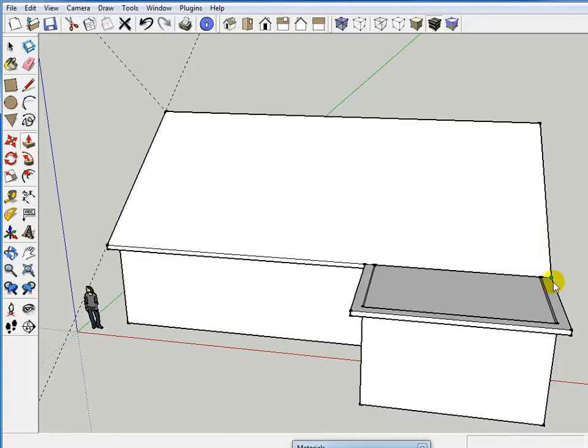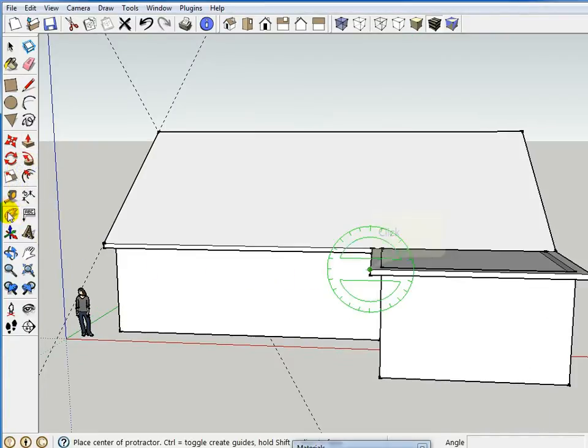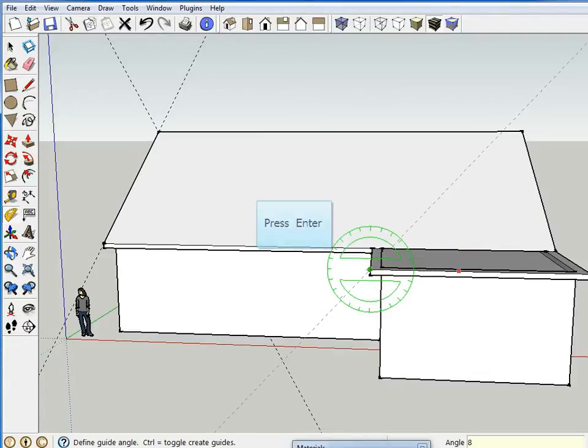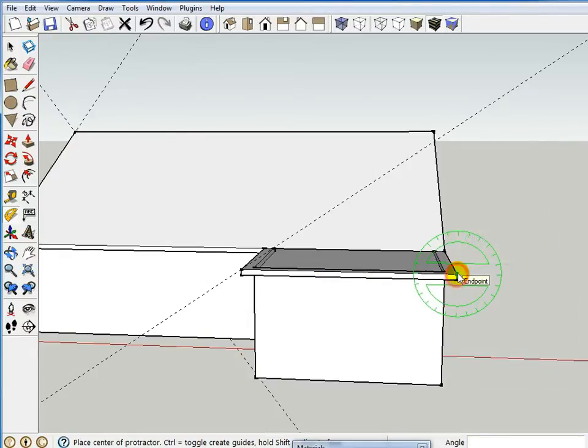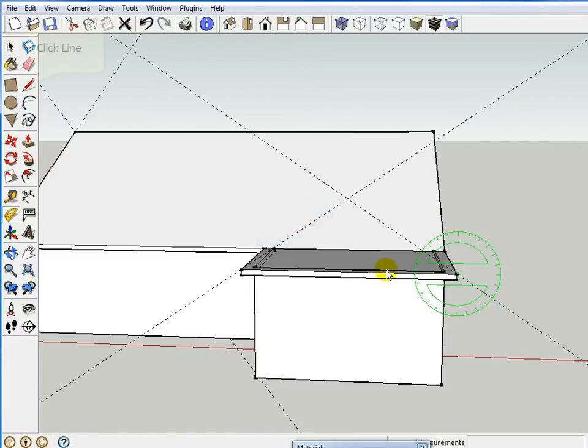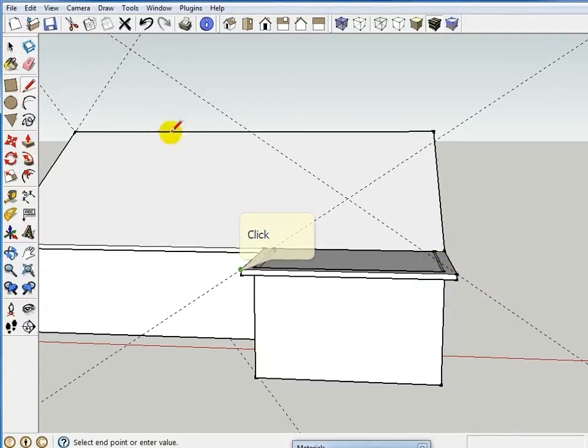So now on this narrower face, I need to draw the same concept. I'm going to take my protractor tool and I'm going to locate it here. I'm going to go down that, come up once again 8:12, and 8:12. It's kind of nice that SketchUp actually puts the roof pitches in for you, so you don't have to calculate out what that is, you know, 33 point something degrees.